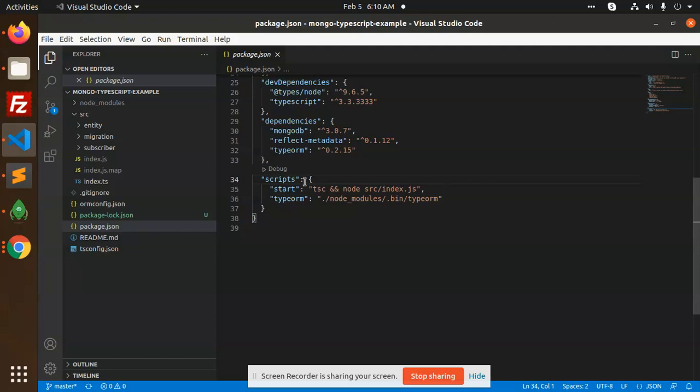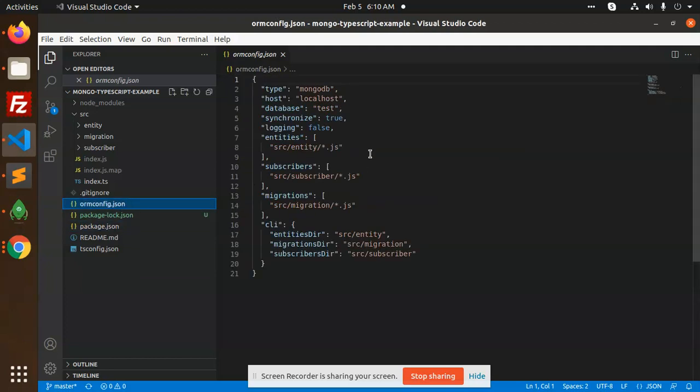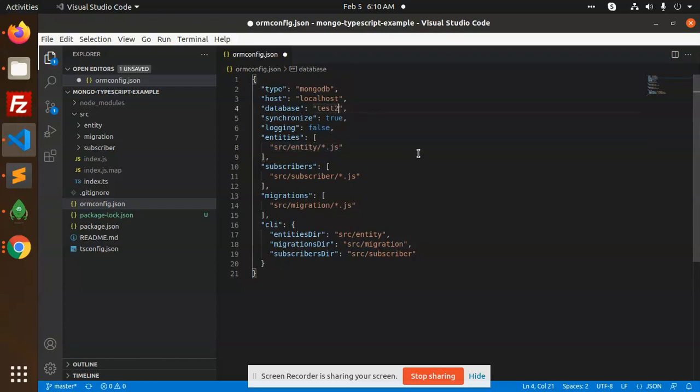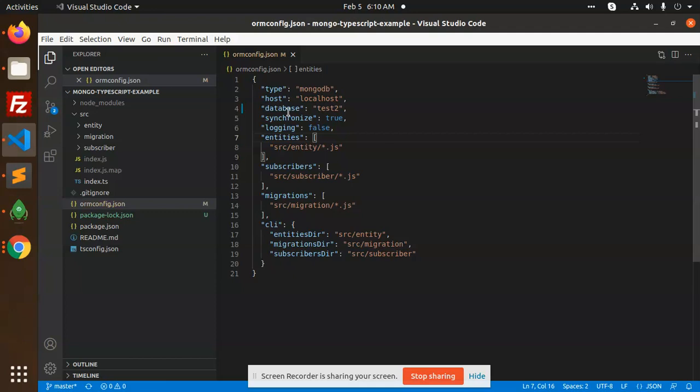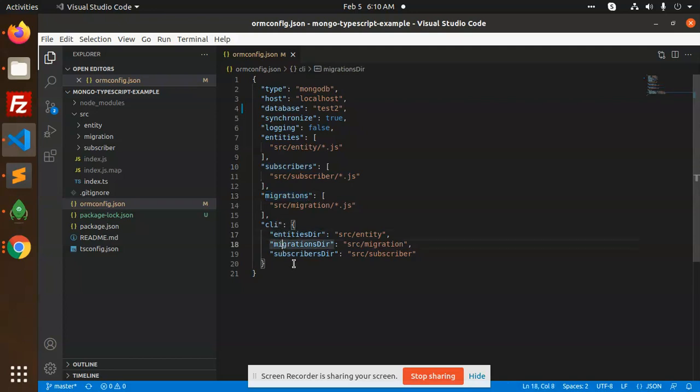And I run this command with npm start: ts-node source/index.ts. After that you need to configure the orm.config.js with the database. Here I'm going to add my database that is test2, and here you can mention the entities, subscribers, migrations, and CLI commands. This is the basic configuration.